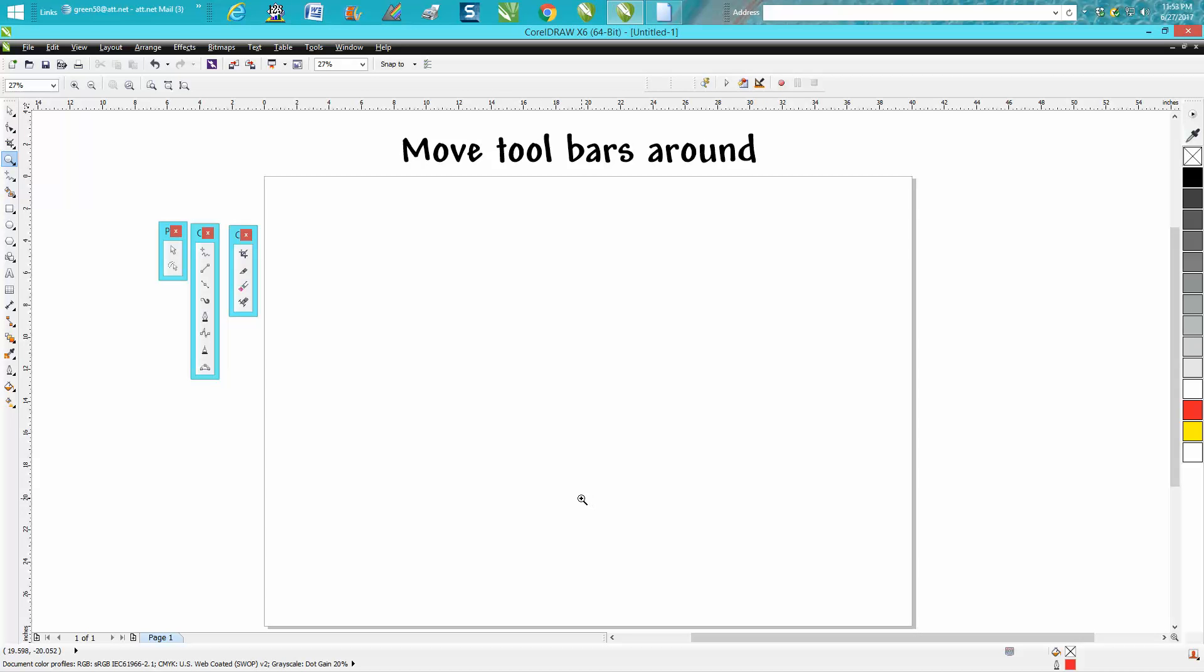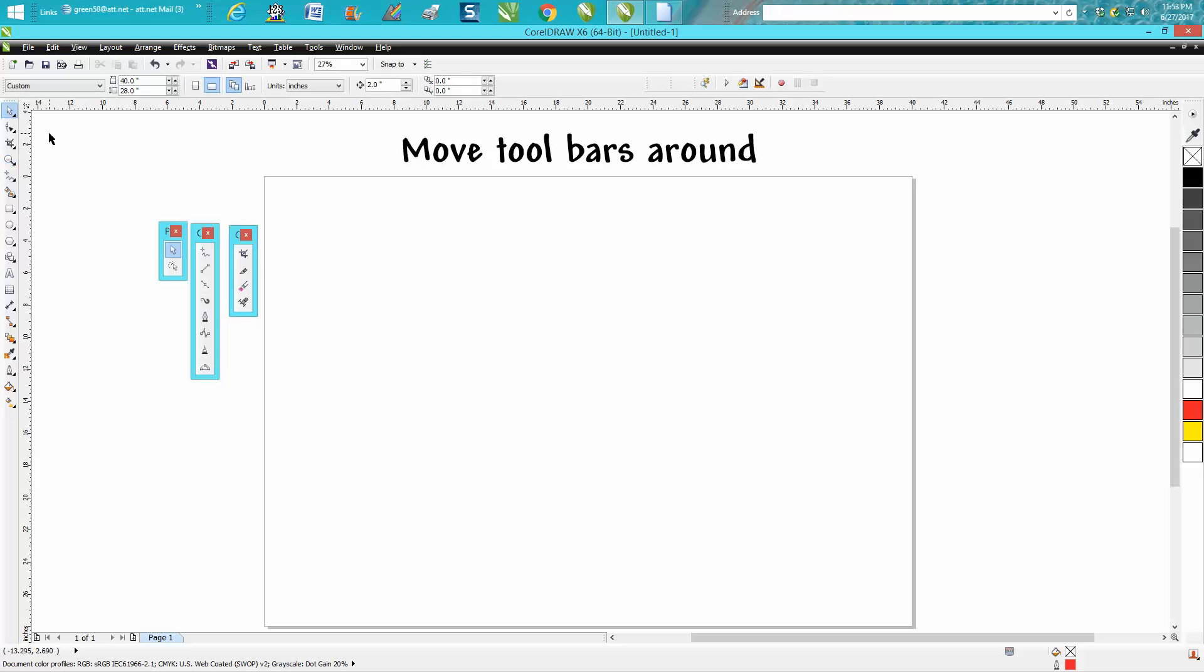Hi, it's me again with CorelDraw Tips and Tricks, and tonight's video is about moving your toolbars around. This was sparked by somebody who said they used to be able to move their tools from their toolbar onto their page, and it does make things nice if you're working a lot and using these tools.